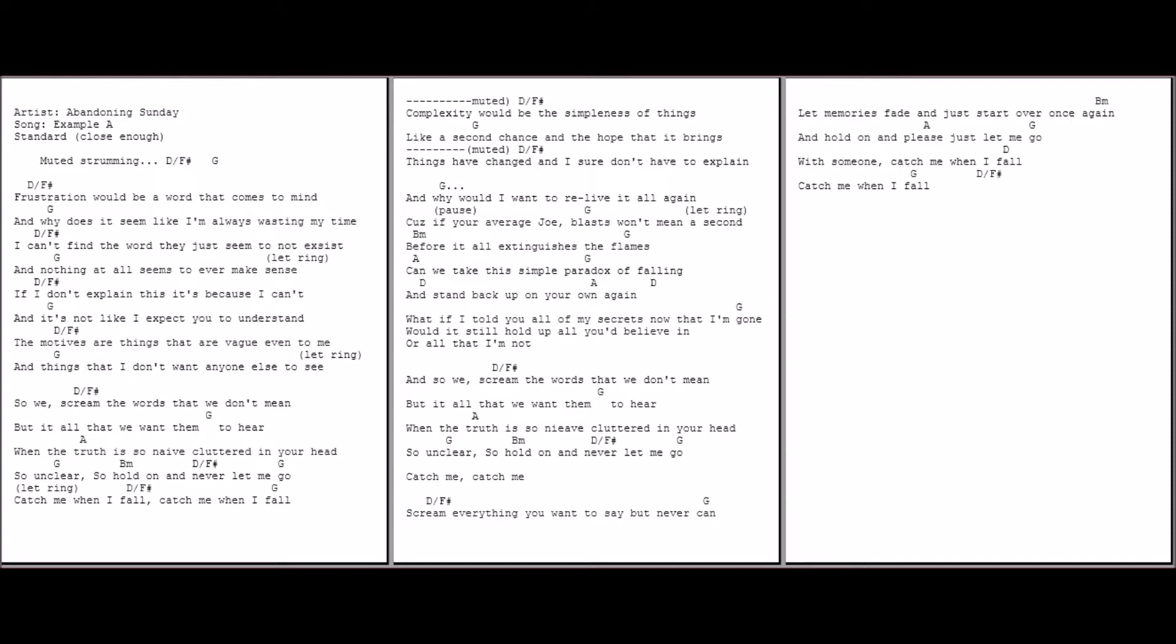Complexity would be the simpleness of things, like a second chance and the hope that it brings. Things have changed and I sure don't have to explain. And why would I want to relive it all again?